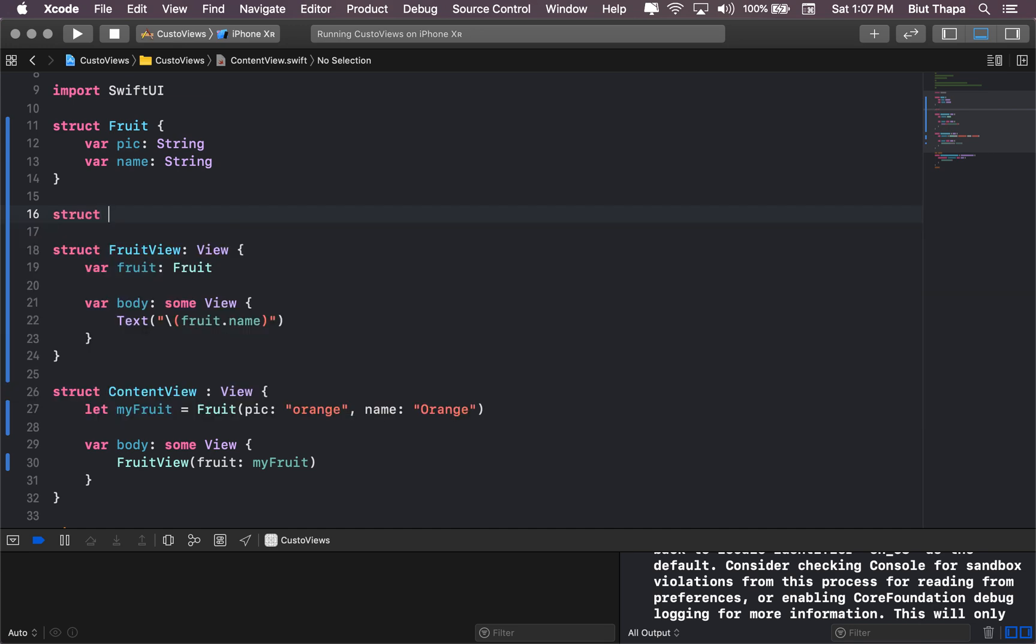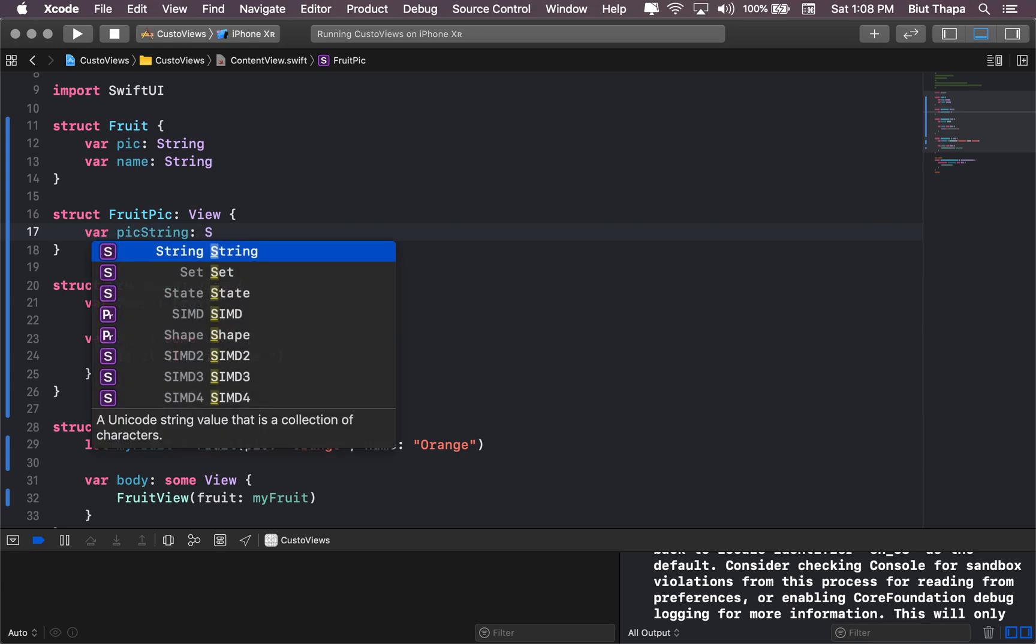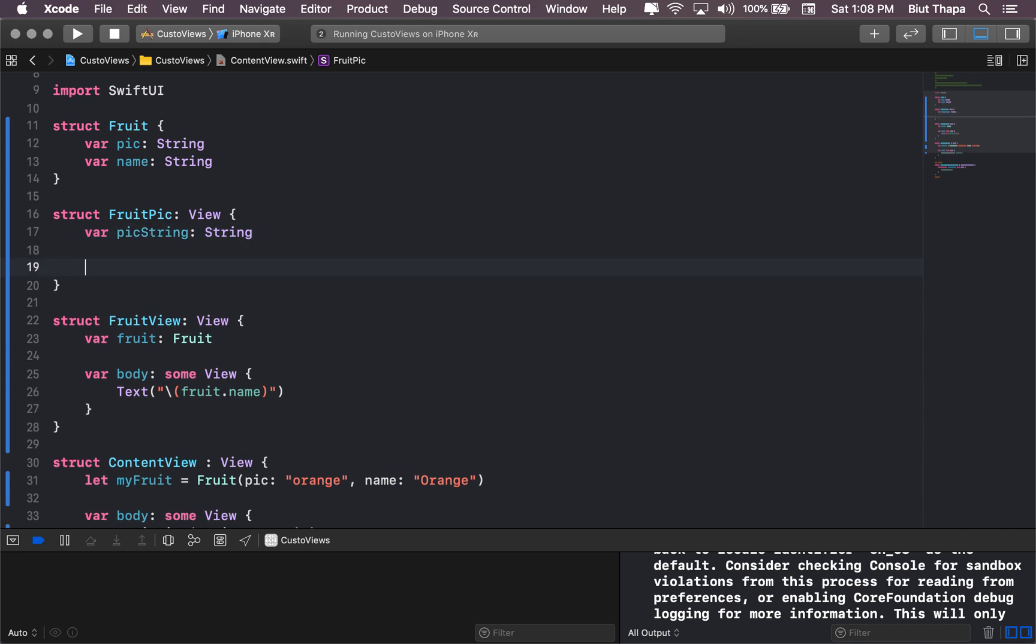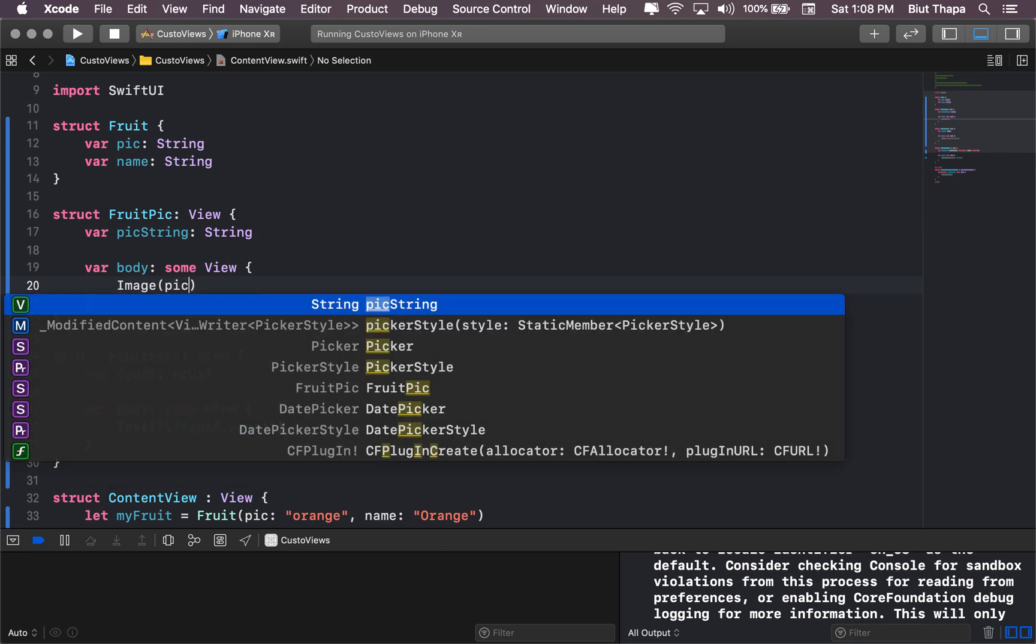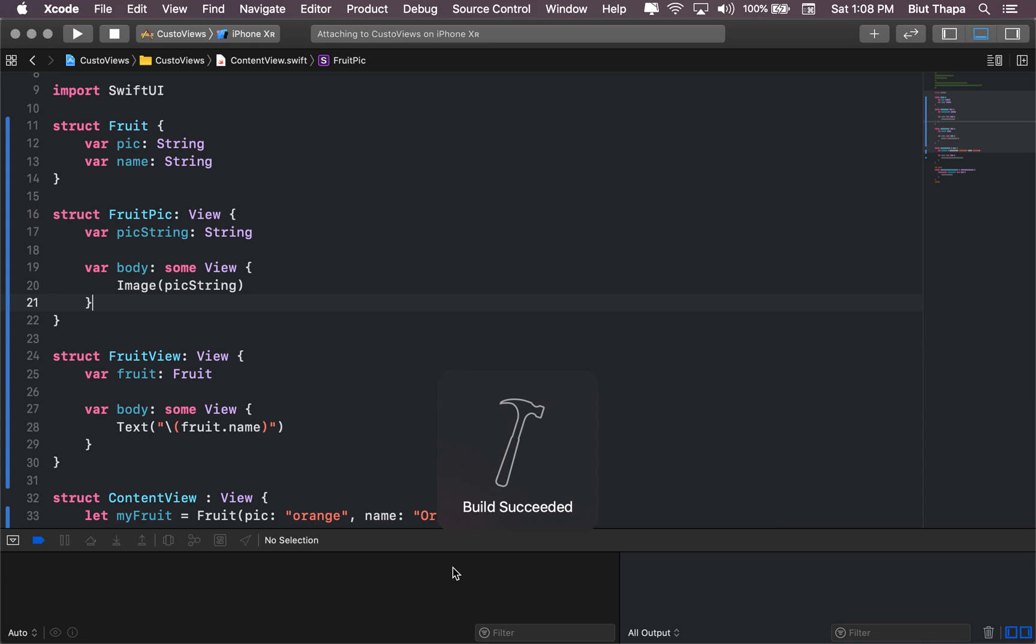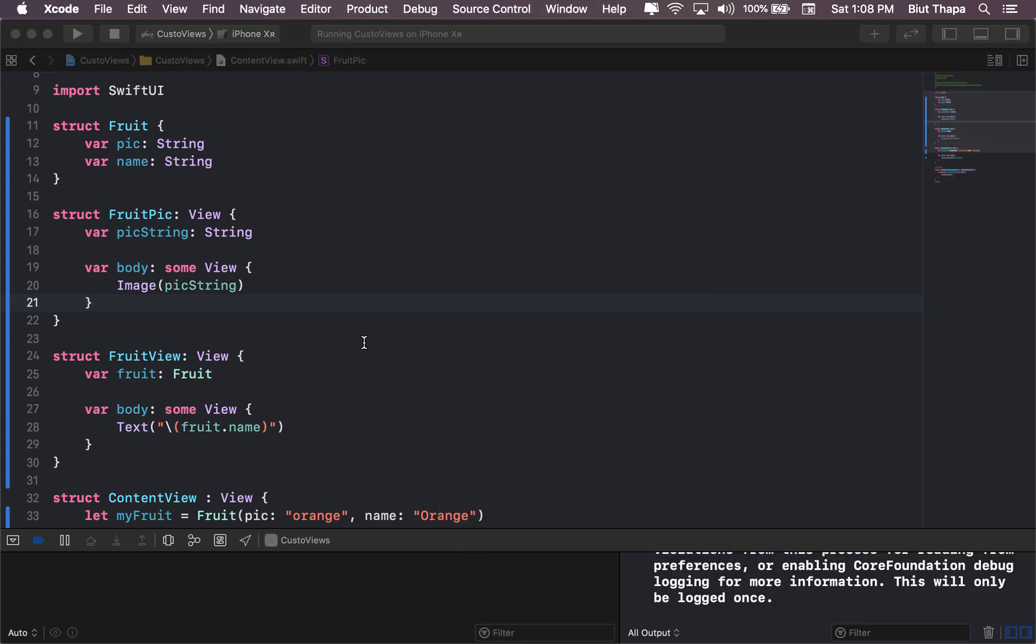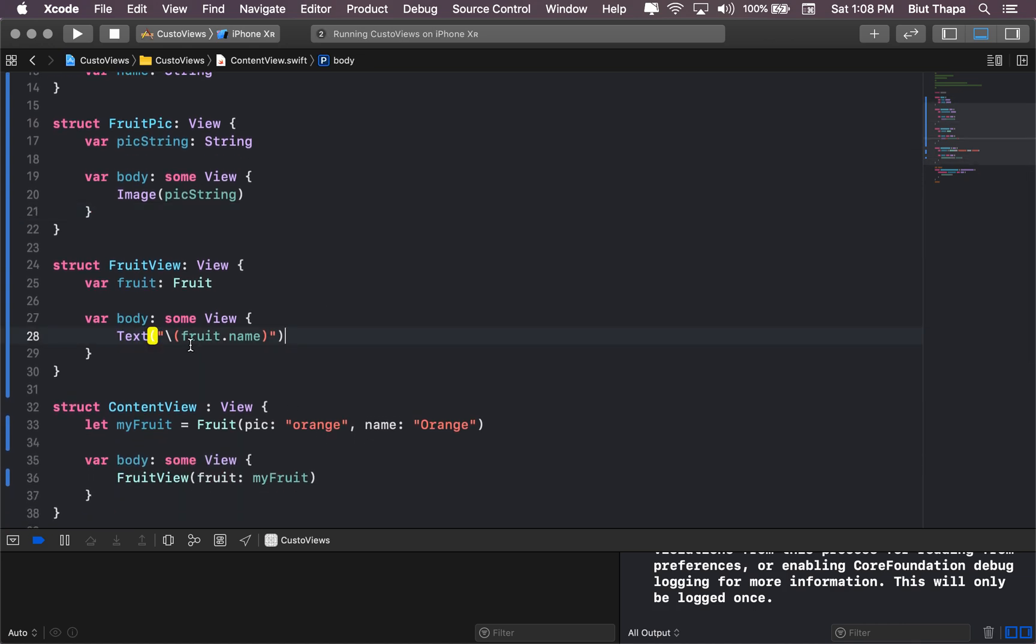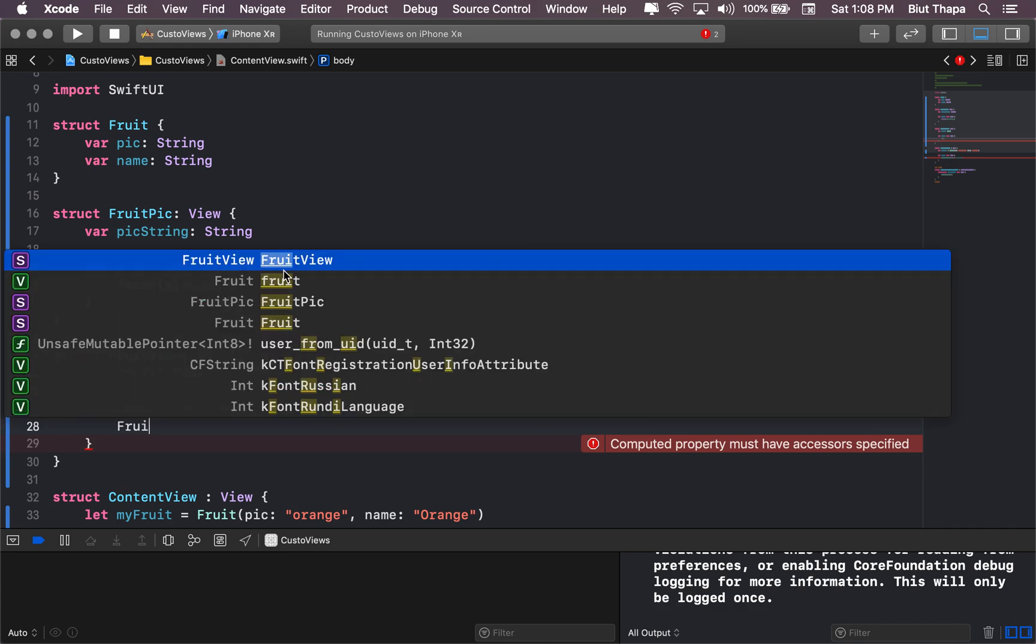Now we can start working on the views. Let's start with a picture. When we start working on the view, struct FruitPick, View. Let's call it pickString String. Body again, body some View. We call it Image. Let's see if this works. No image here, that's because we have not specified. Here let's remove this and let's call it fruit pick pickString.